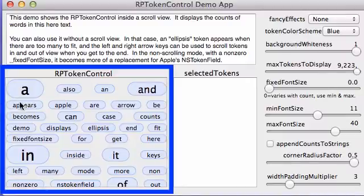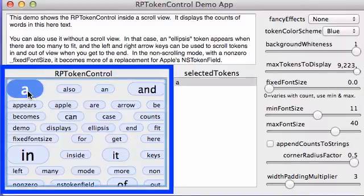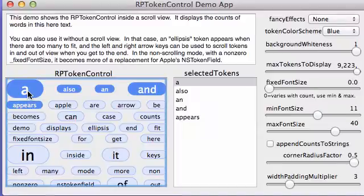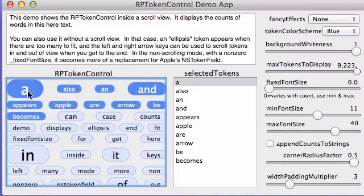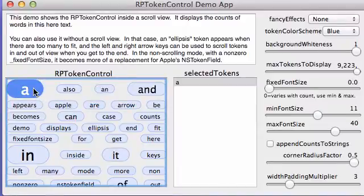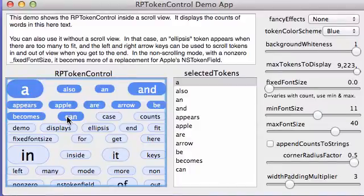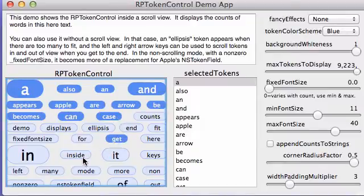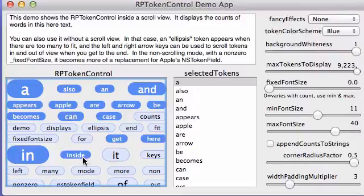You can see that you can select things using arrow keys or with the mouse, and it does command select and shift select and all the stuff you would expect.